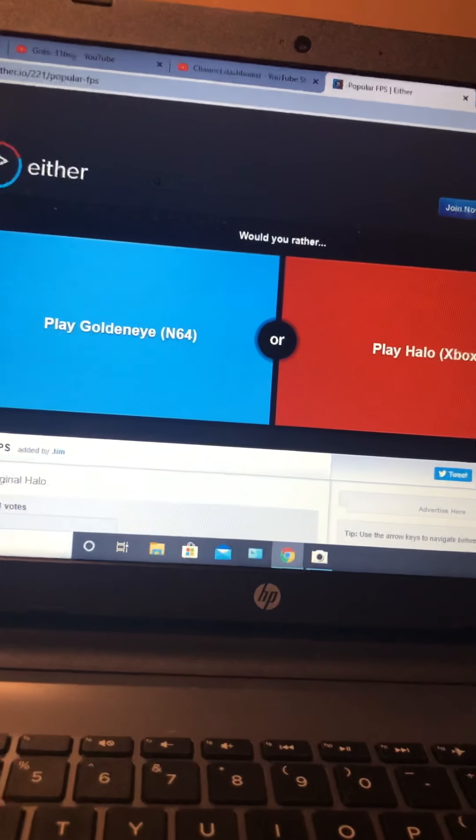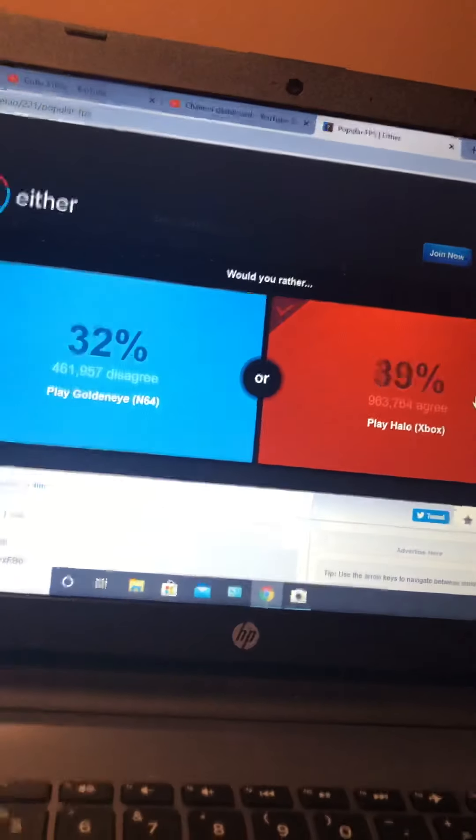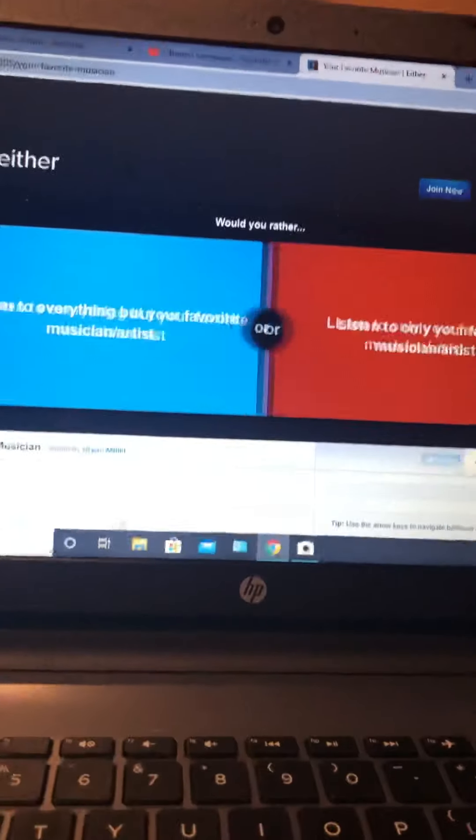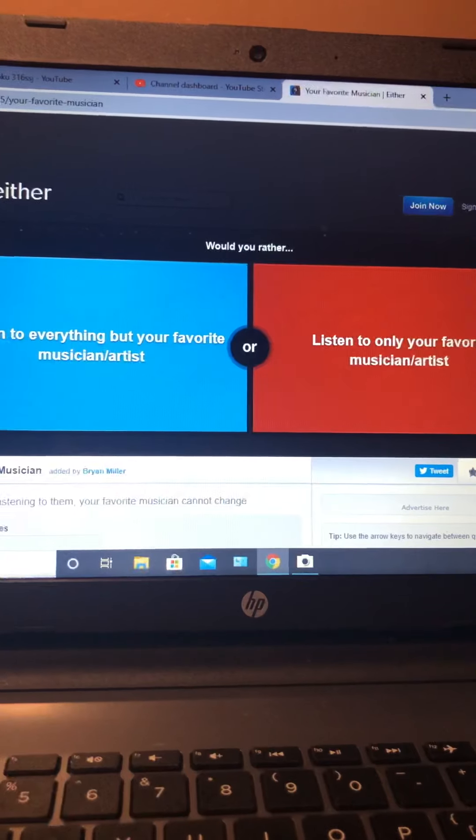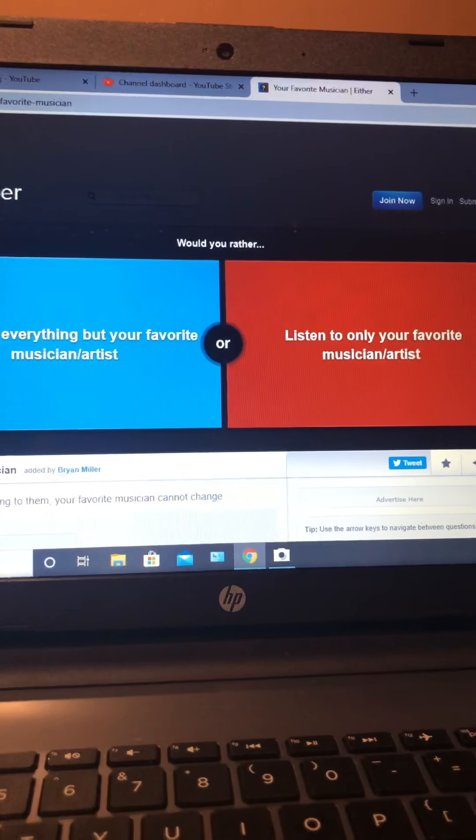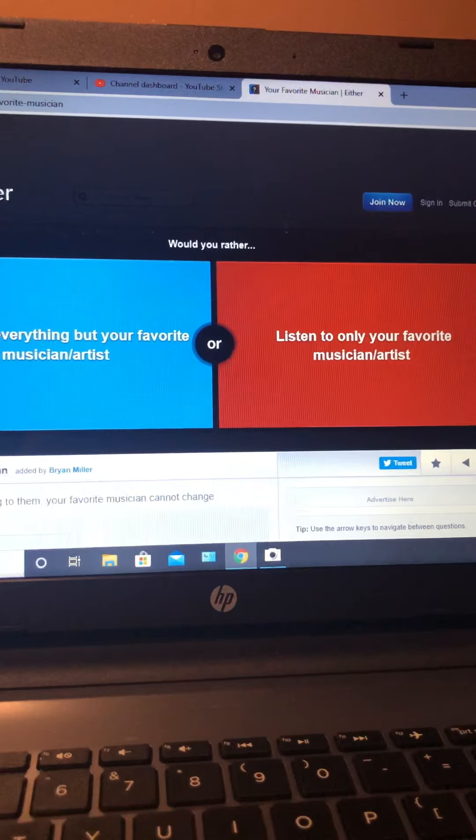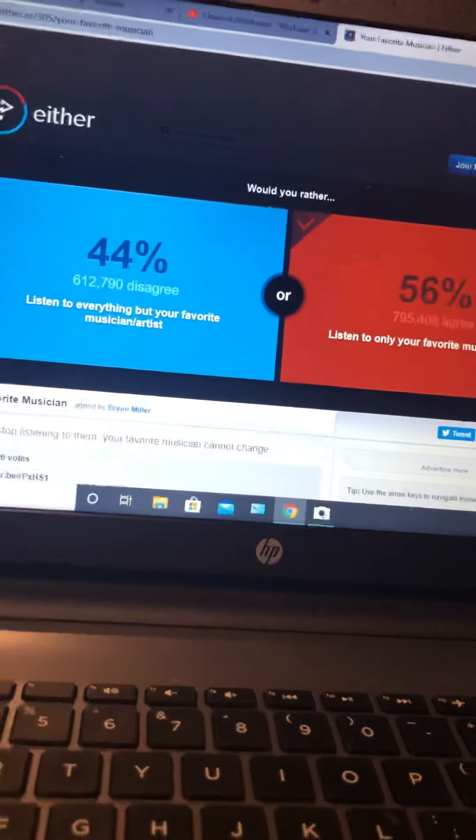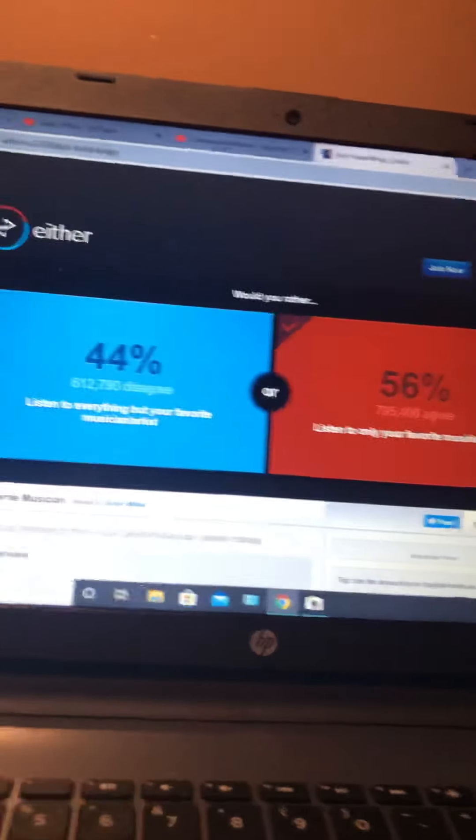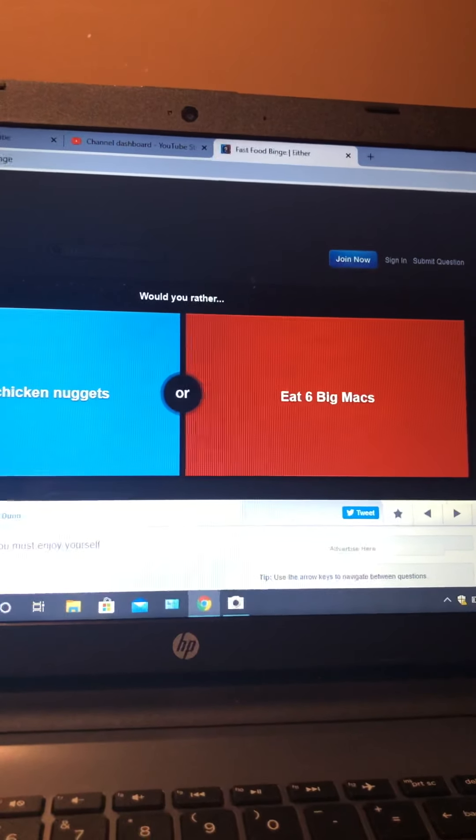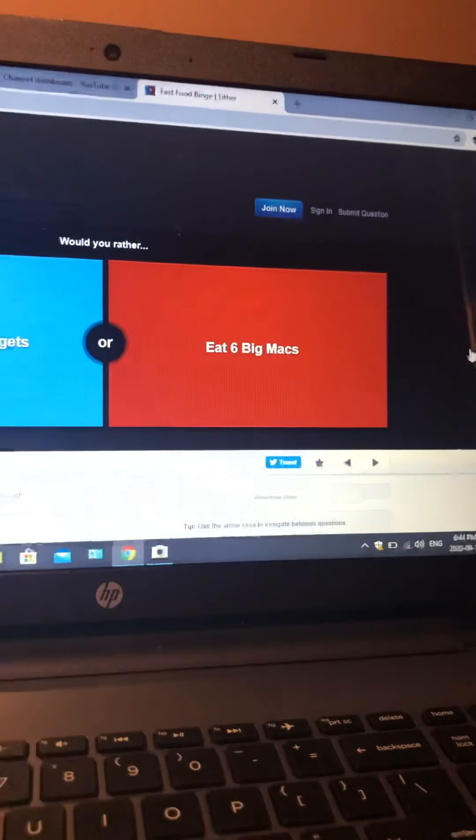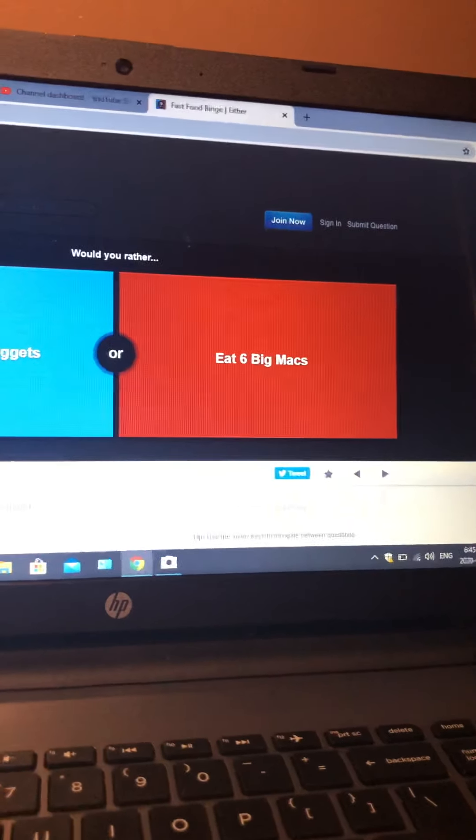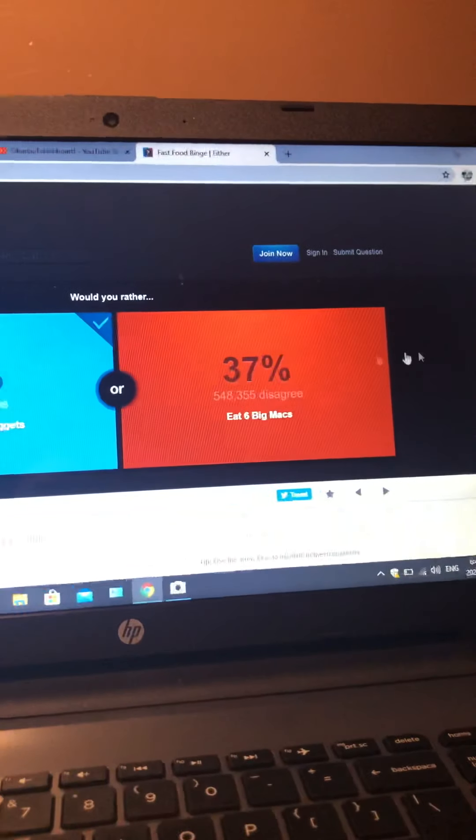Just a few more questions and then we're gonna end it here. Would you rather see your favorite musician live? Yes. Would you rather eat 50 chicken nuggets or eat six Big Macs? Chicken nuggets, yes.